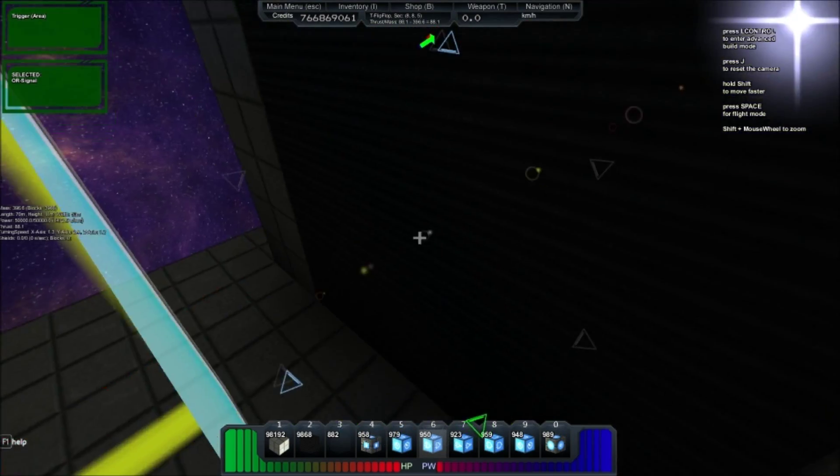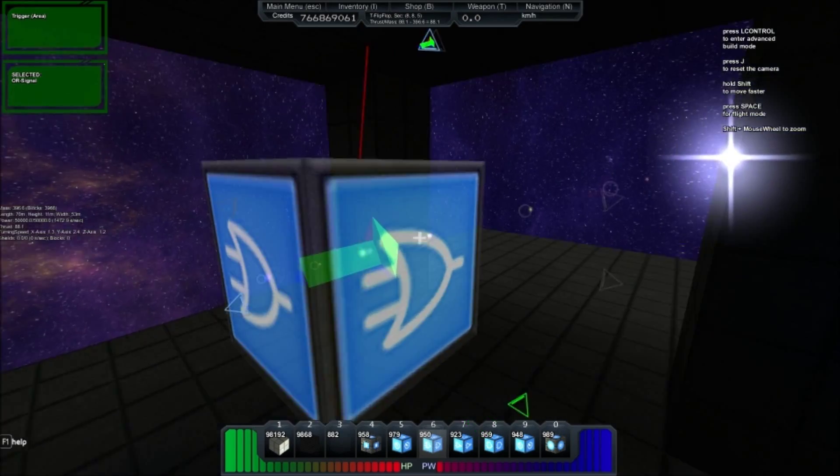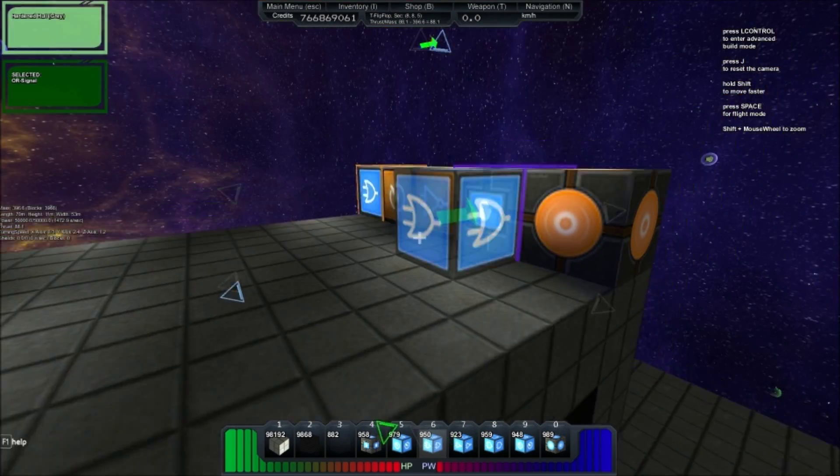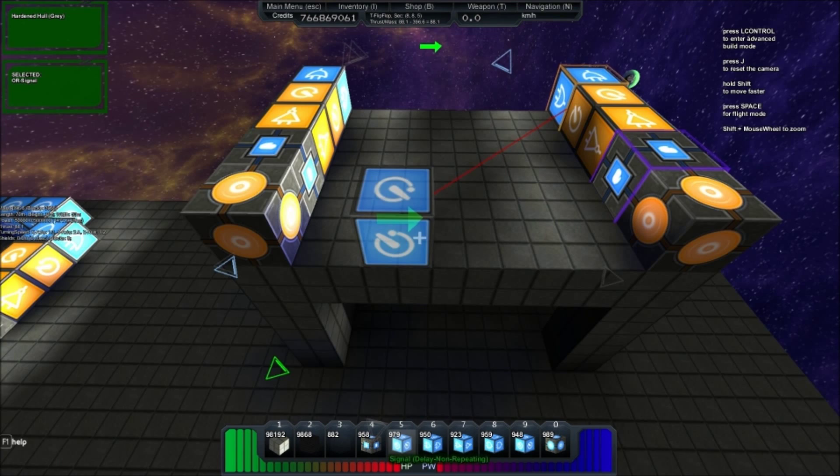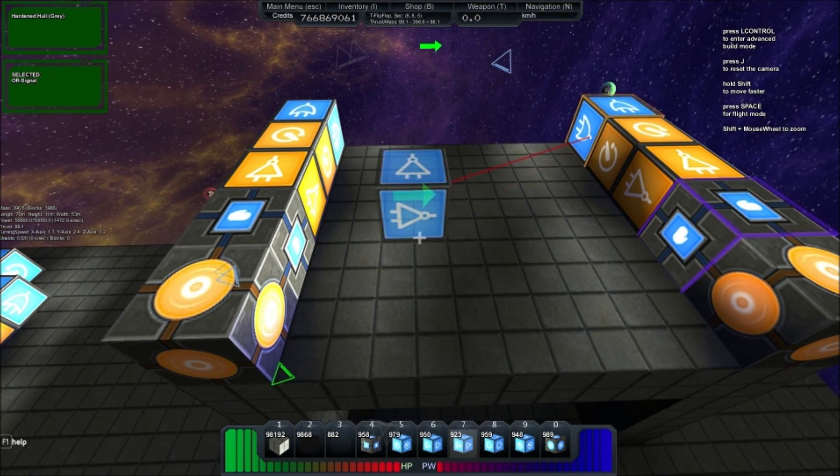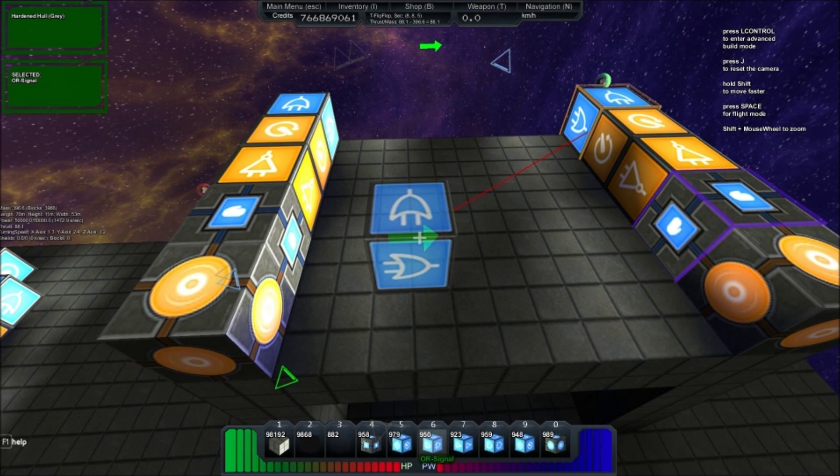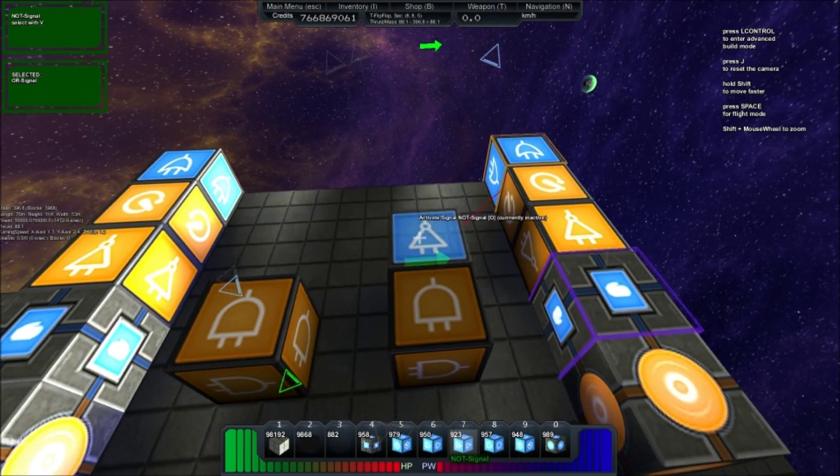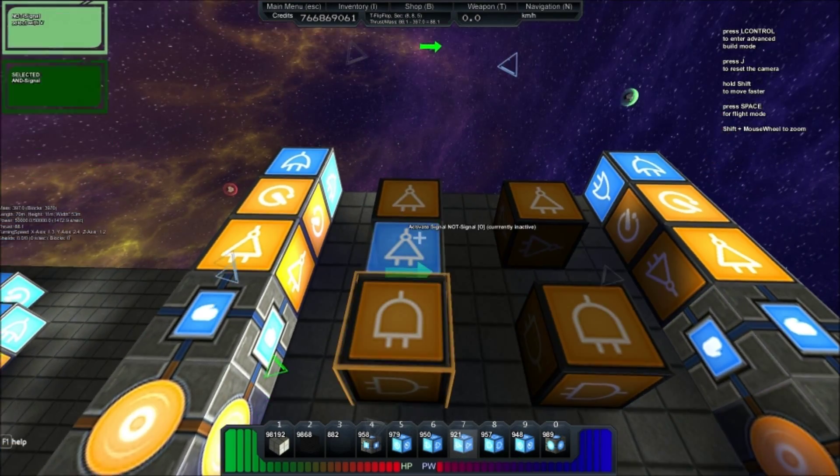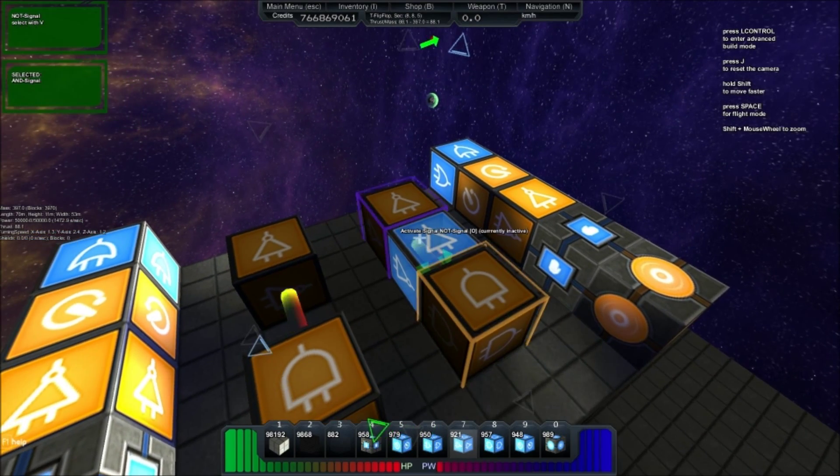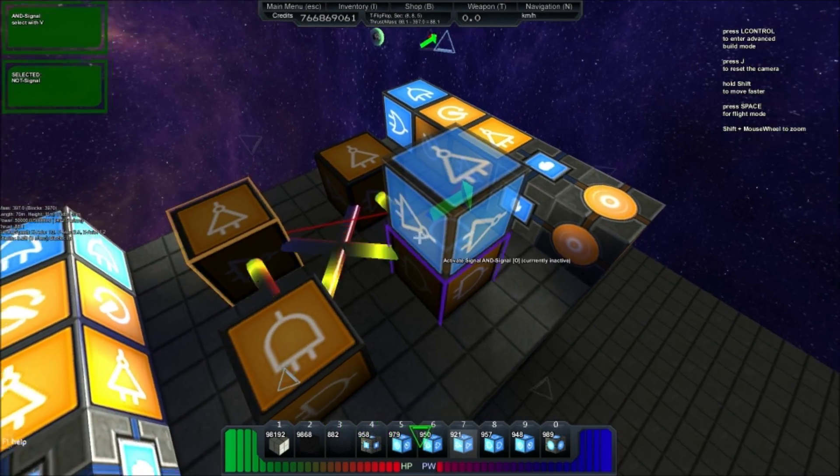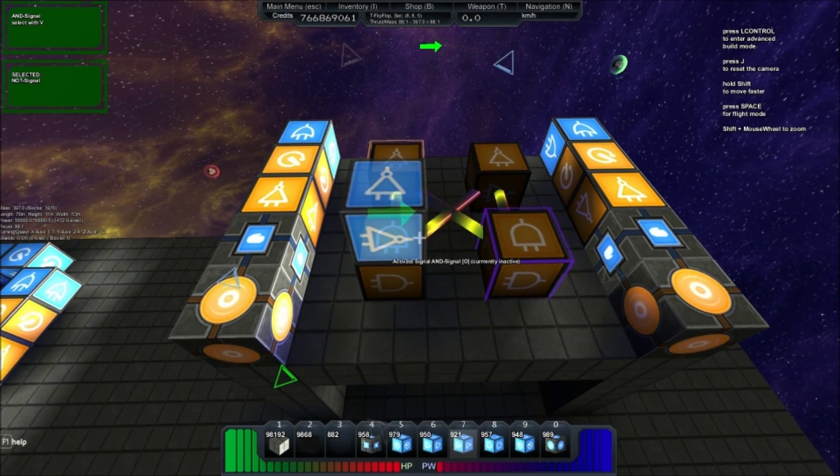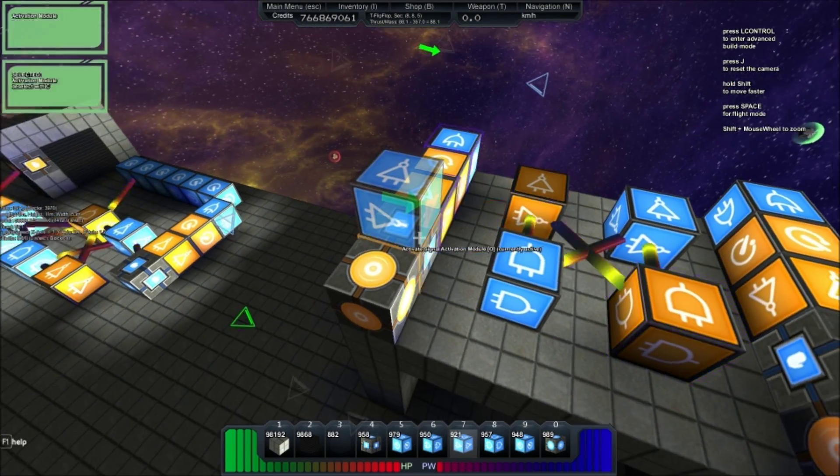So when the player moves through either of the two zones, it'll send out a pulse. Next up, we want our RS NAND latch. So two ANDs, two NOTs, wired ANDs into NOTs, and then NOTs crisscrossing into the ANDs. So we now have the memory cell.